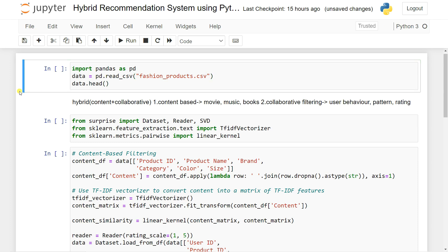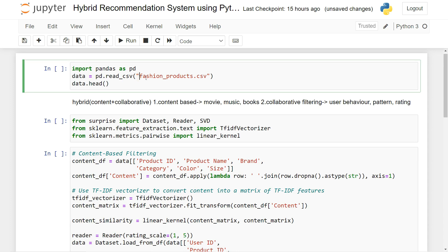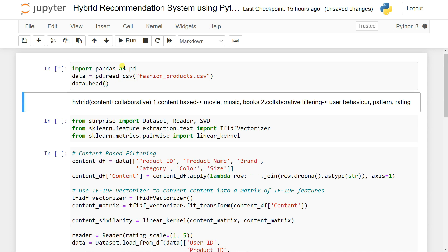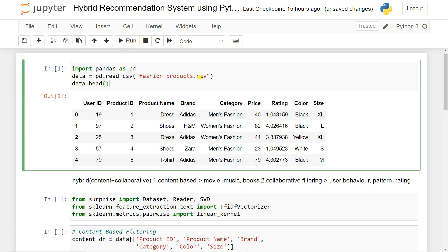Make sure when you are trying to load it, your CSV file should be in the same working directory so it can be accessed. Otherwise, you need to give the absolute path of your CSV file. We are using data.head() to load the dataset from the fashion_product.csv file. You can see it has user ID, product ID, product name, brand, categories, price, rating, color, and size.